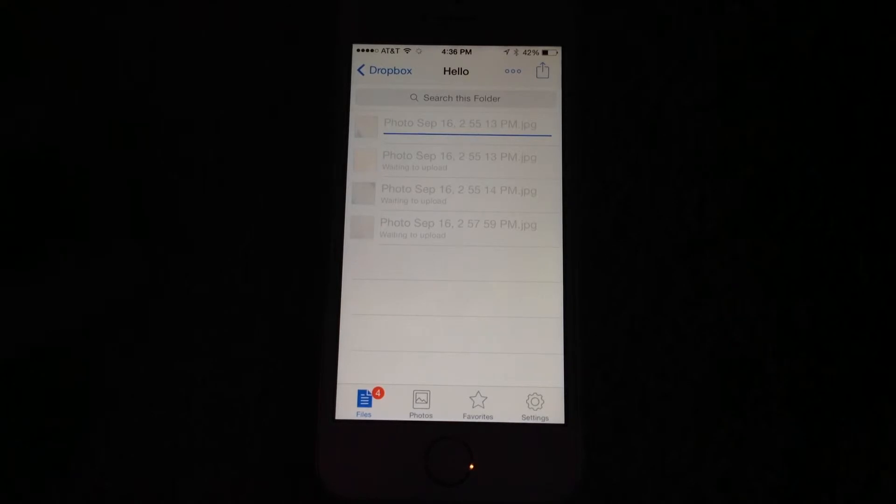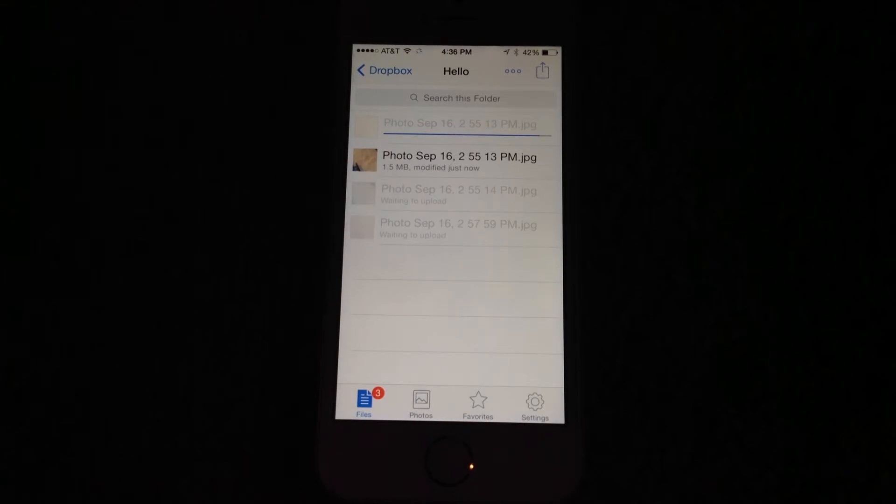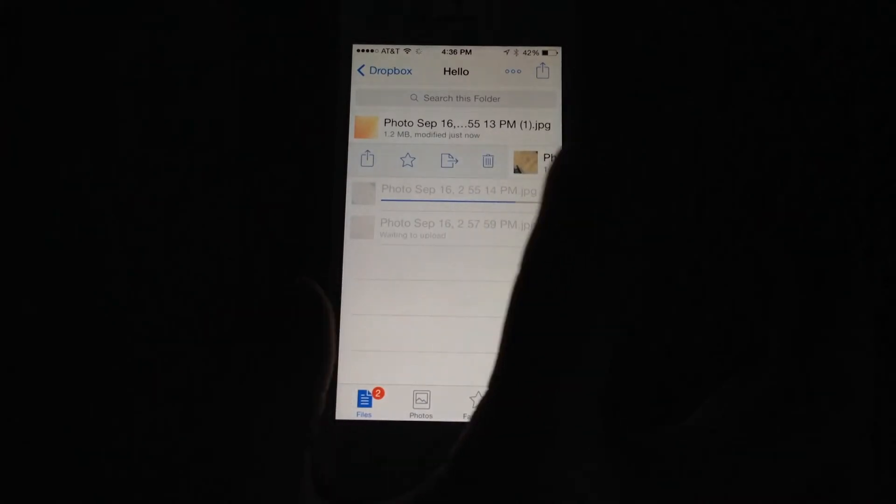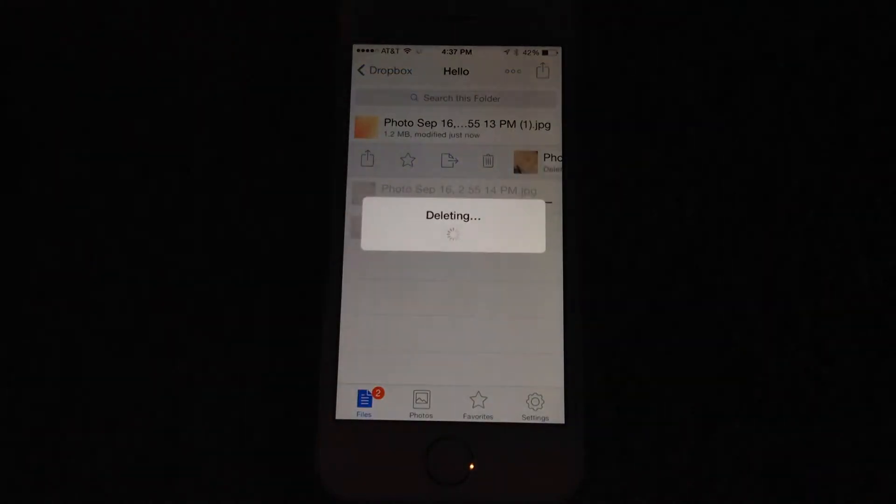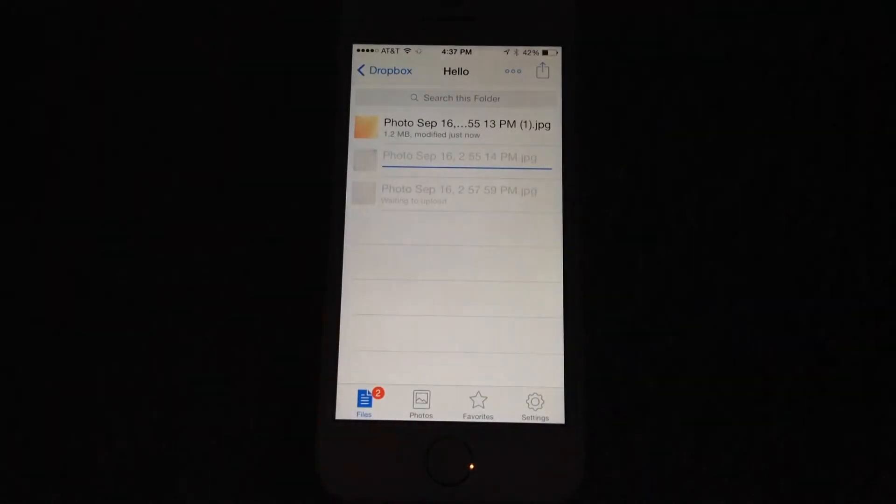And if for some reason I uploaded a photo accidentally that I didn't want, I can just swipe right on it and then click on the trash can and click delete this file and it'll delete.